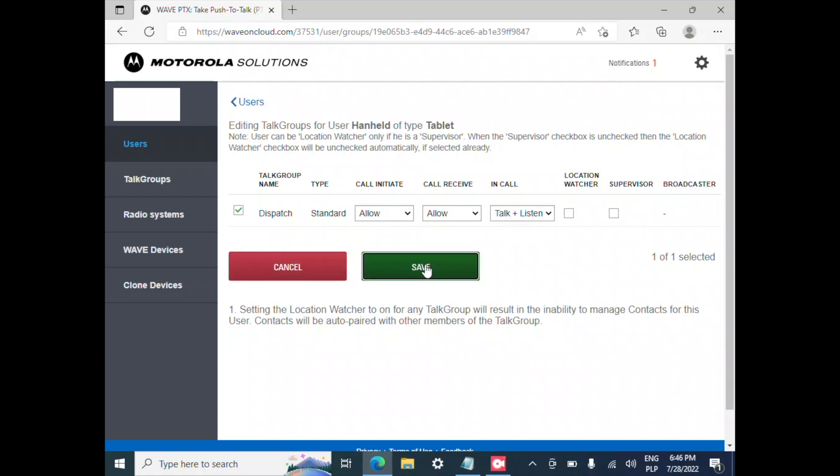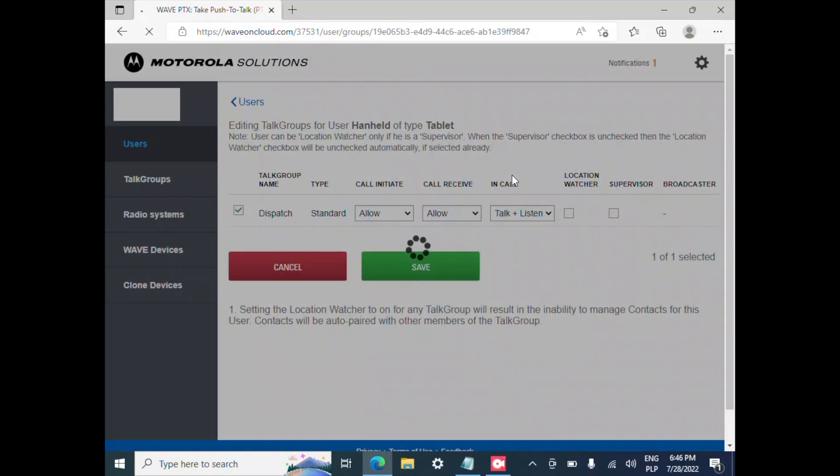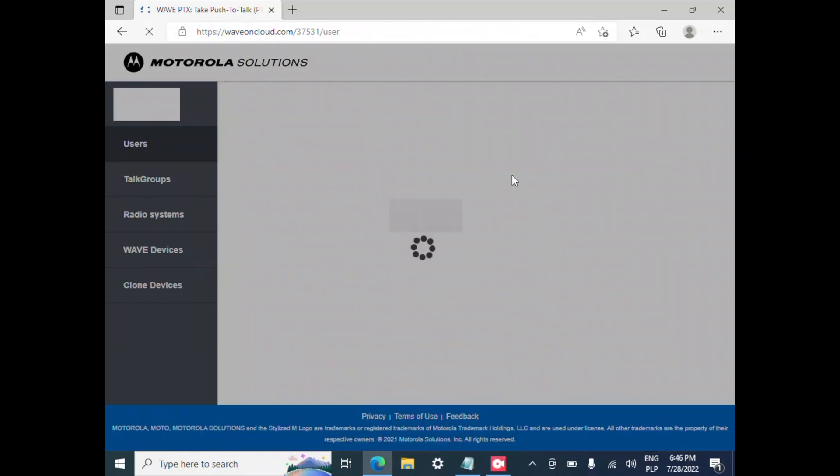Everything is great, I hit save. The whole configuration of the talk groups is being done from the console.